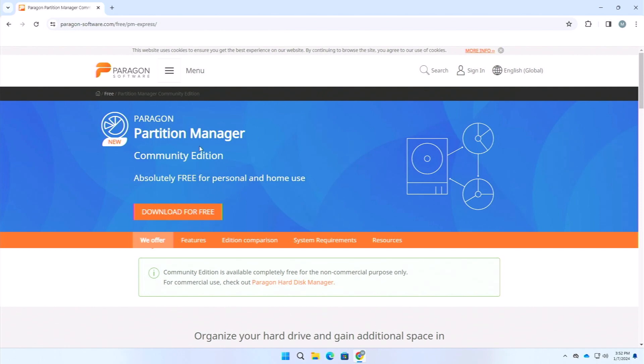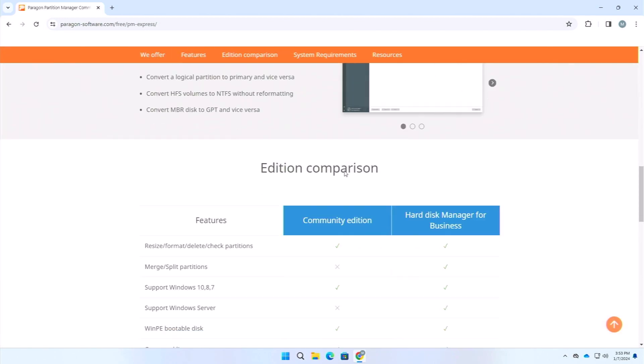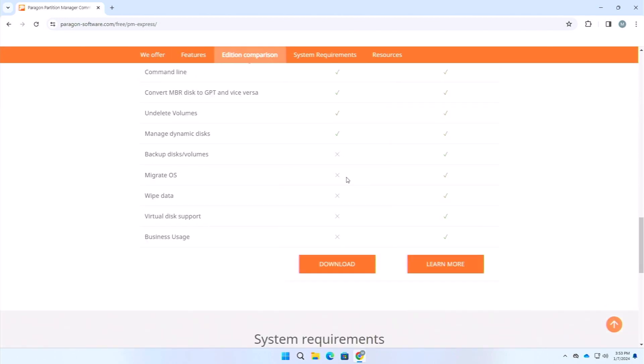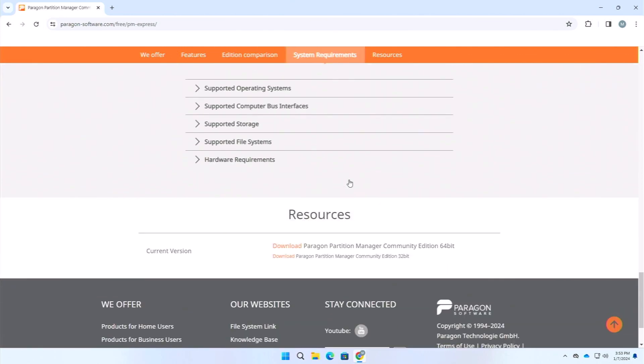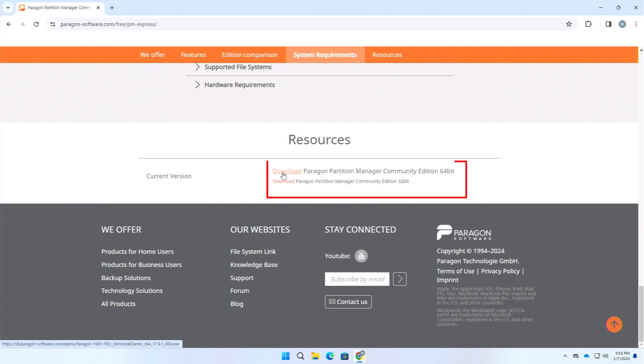Just go to their link, and here it is saying absolutely free for personal and home use. As we are using it for personal use, we should be fine. Here after coming to their website, you can see the download icon. Obviously here it is saying download for free, and you can do all of these things. You can also purchase their software if you want.